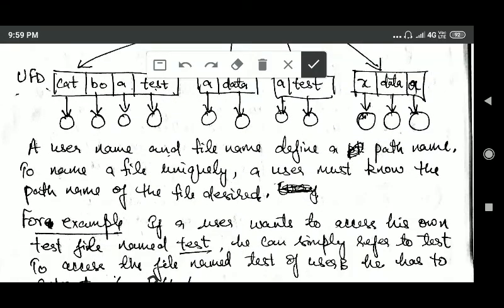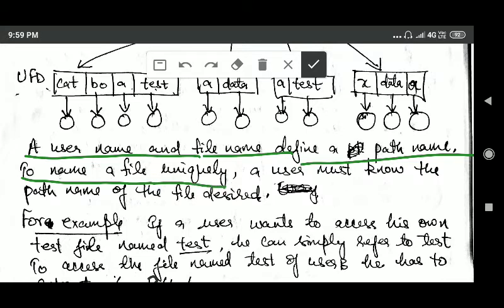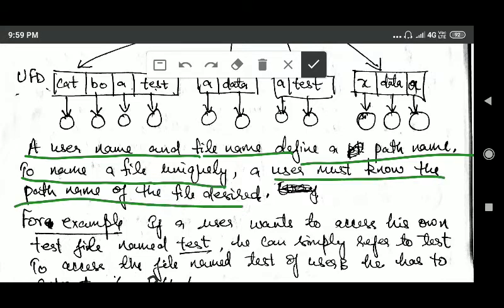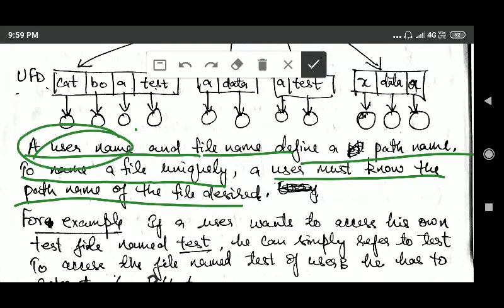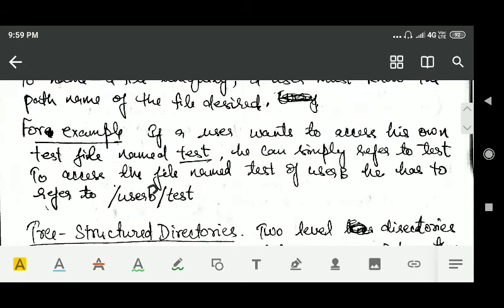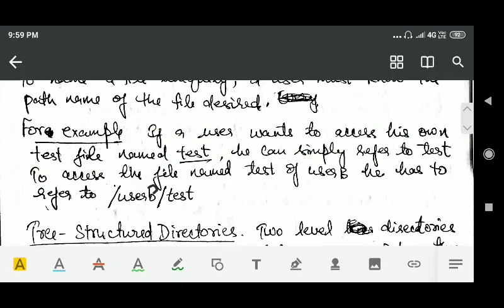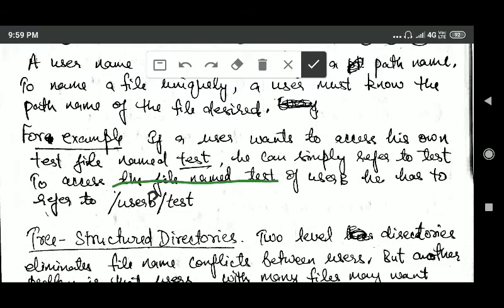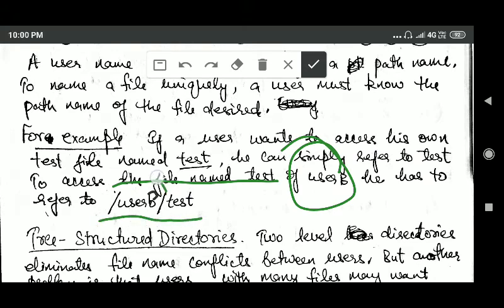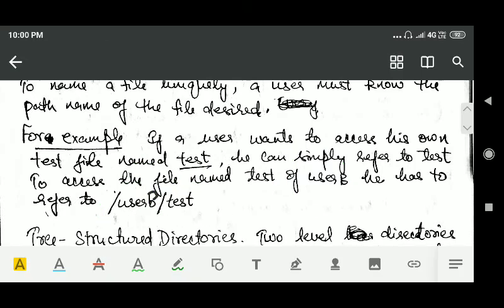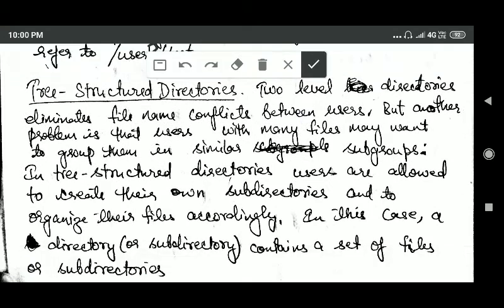In a two-level directory, a username and a file name together define a path name. To name a file uniquely, a user must know the path name of the desired file. For example, if a user wants to access their own file named 'test', they can simply refer to 'test'. But if they want to access a file named 'test' belonging to another user B, they must refer to 'user B/test', specifying both the username and the file name.